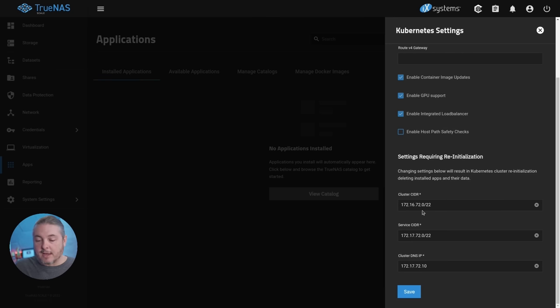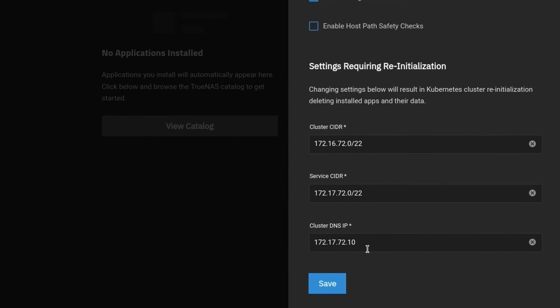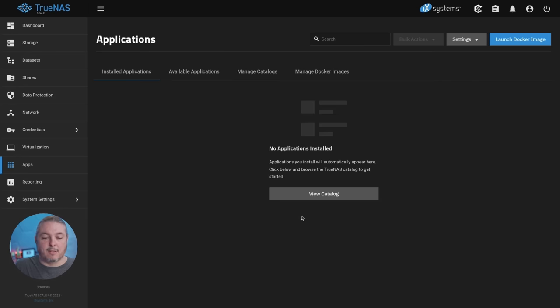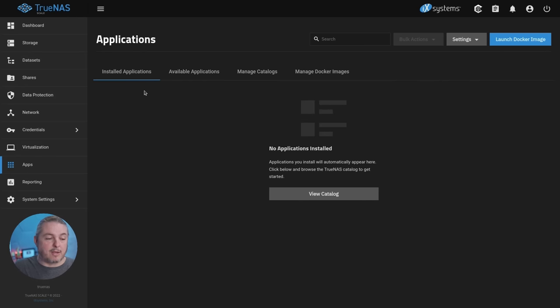The other thing I did customize here, and this is going to be on a case-by-case basis, if the IP ranges that are in use by Kubernetes by default overlap with your network, which in my case they do, you will have to customize these as well. If they don't and it's not a problem for you, then nothing you have to worry about. I'm going to hit save and make sure you do this before you start setting up any applications.